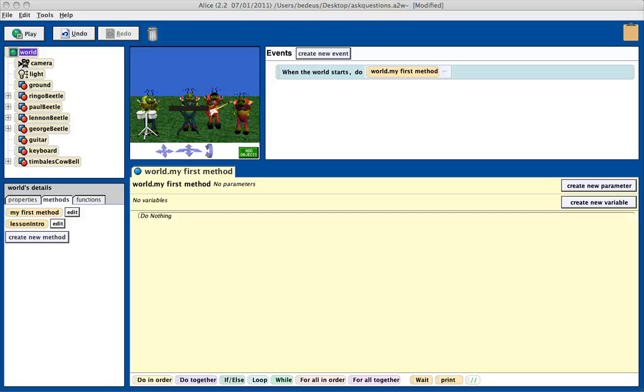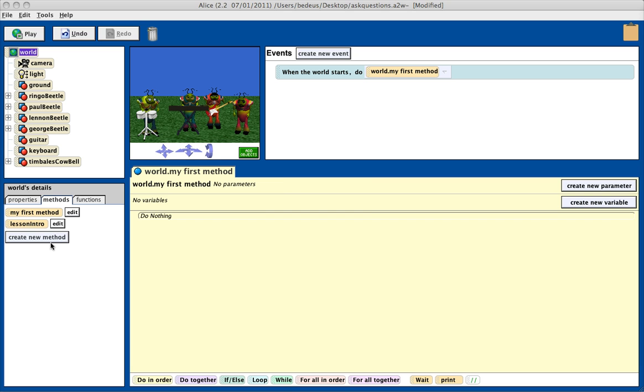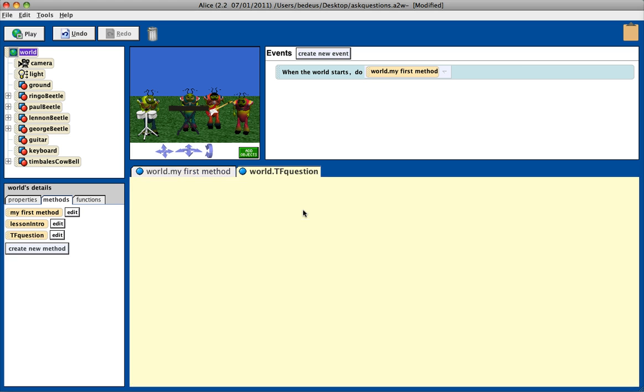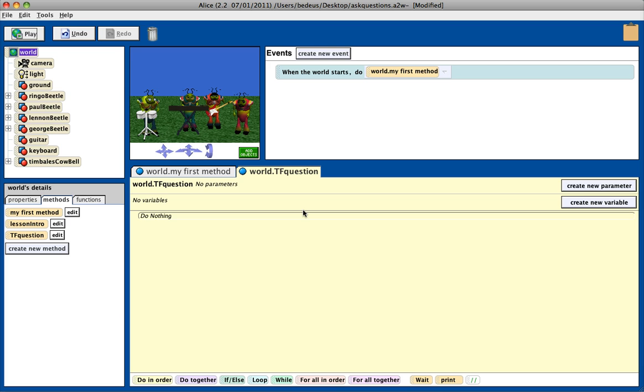Let's look at how you can ask a true-false question in Alice. Because I want to keep my program organized, I'm going to create a new world method to ask this question. True-false question, tf. I'm just going to use tf to stand for true-false. Now that I created my method,